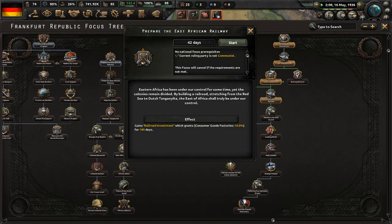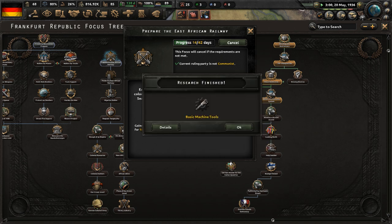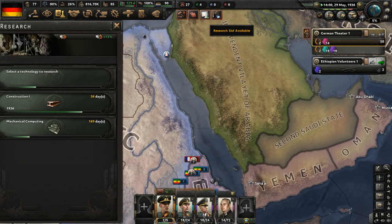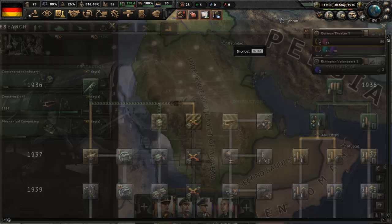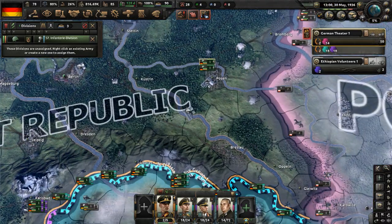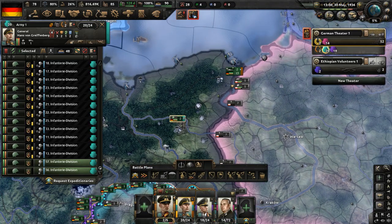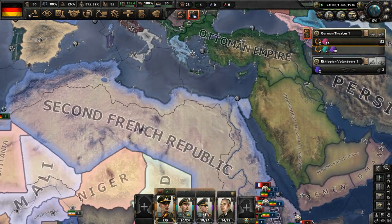We've got to wait for the electoral reform to be done before we can continue. Let's complete the focus Prepare East African Railway — a 42-day-long focus. Eastern Africa has been under our control for some time, yet the colonies remain divided. By building a railroad stretching from the Red Sea to Dutch Tanganyika, the east of Africa shall truly be under our control. Research slot available — let's complete concentrated industry one.